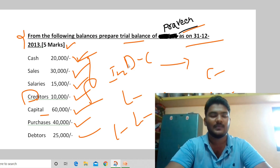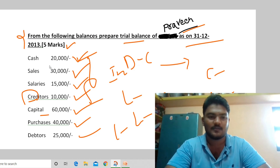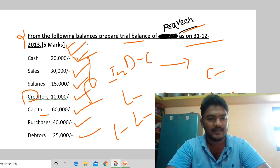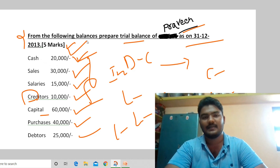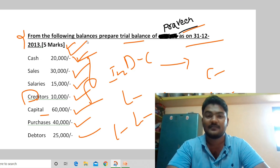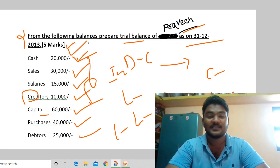Now we have recorded all transactions in both debit and credit columns following the trial balance rule. The last and final important step is to total both sides.